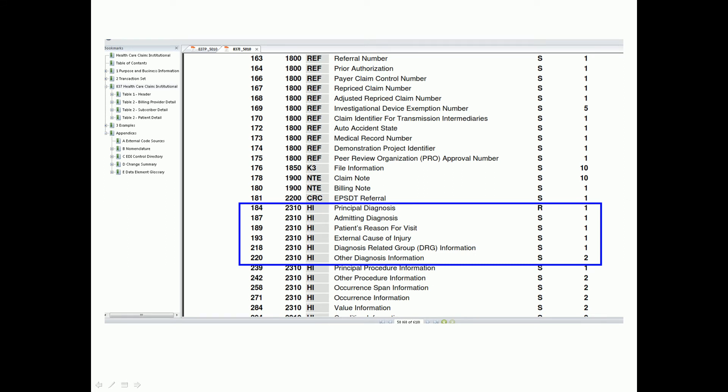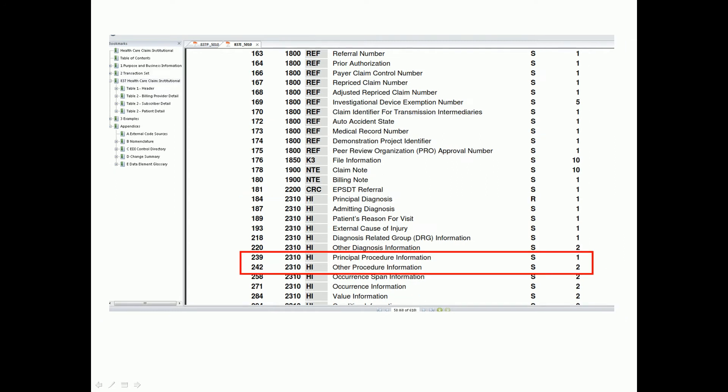This is a picture of the specification for an 837. We're covering the HI segments for diagnoses as well as the HI segments for procedure information.